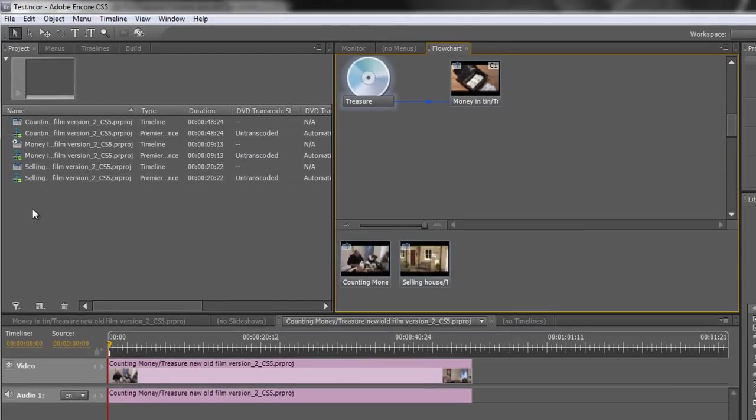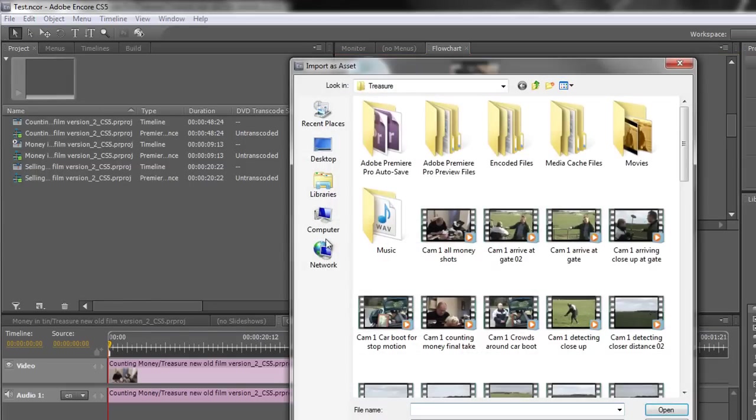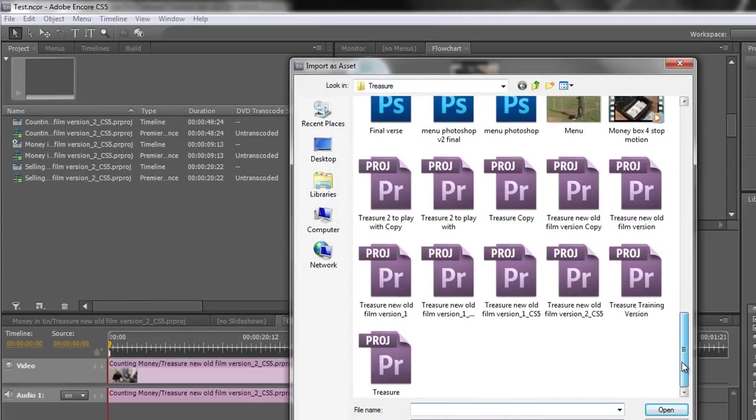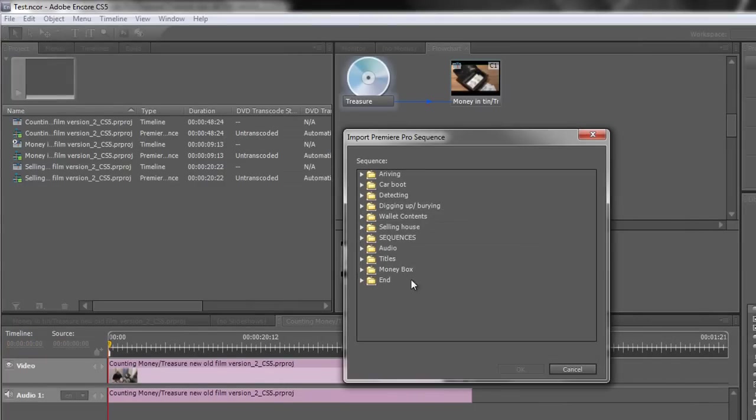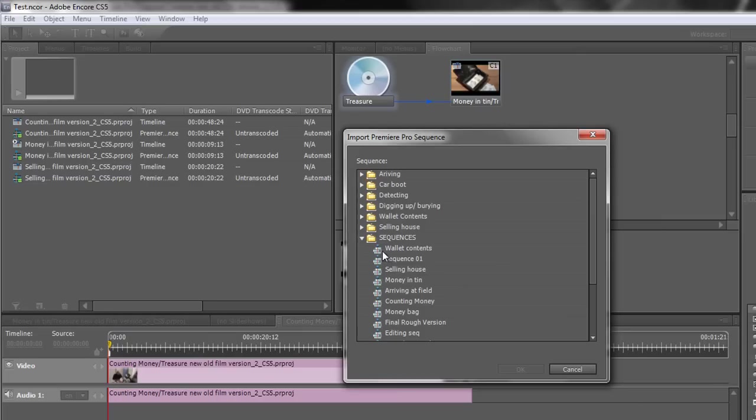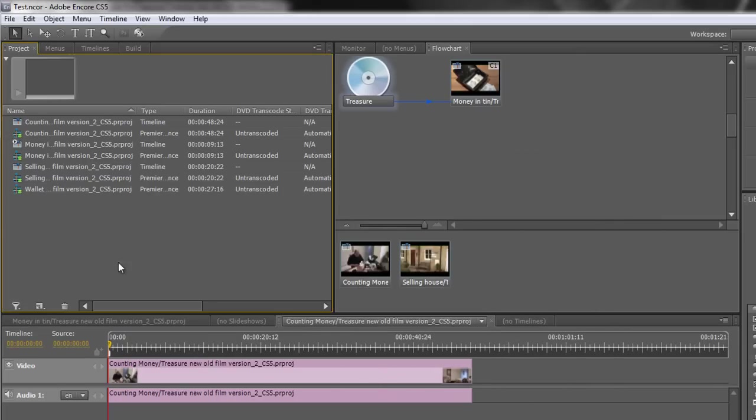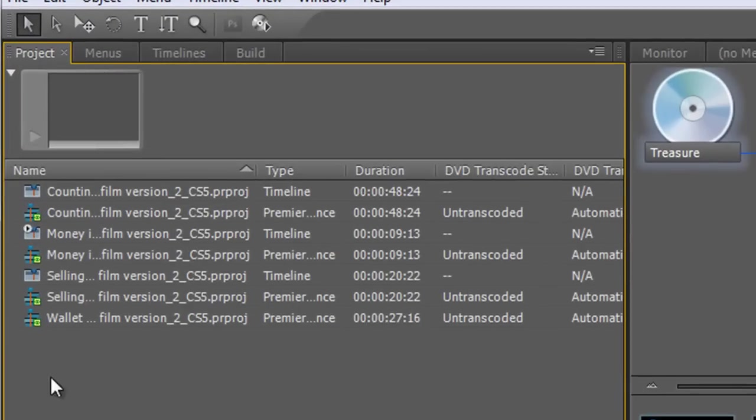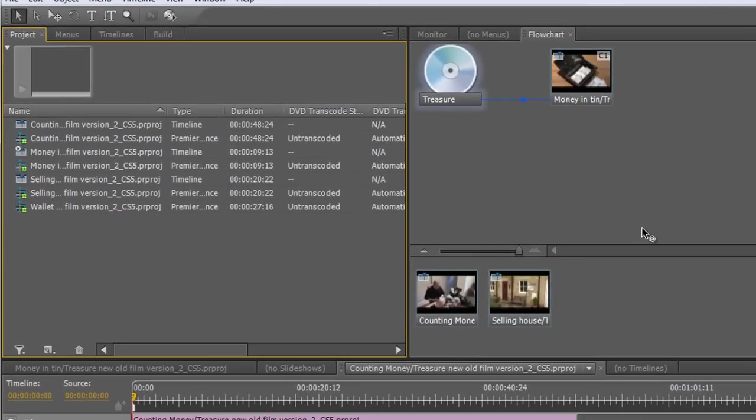Now what happens if you accidentally in your project bring something in and it's not a timeline? Let's just do one more. So I'm going to double click in my project panel as you can in most applications to open up the import dialog box. And then I'm going to do exactly the same thing. I'm going to go down to my project and I'm going to open up a sequence and I'm going to choose wallet contents. Double click on there. Now notice that wallet contents has come in as a sequence but it's not a timeline and it's not showing up here in my flowchart.